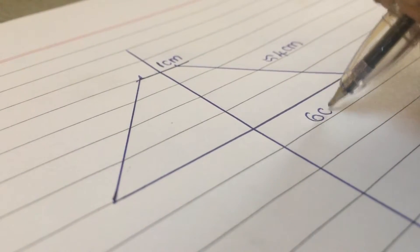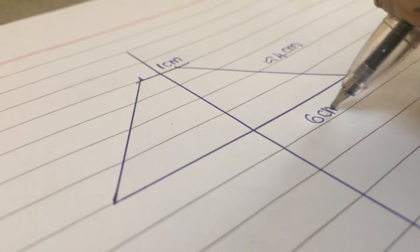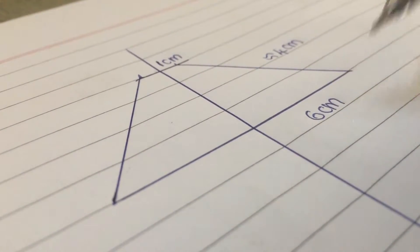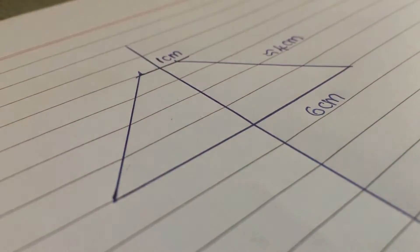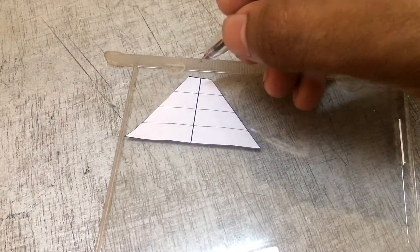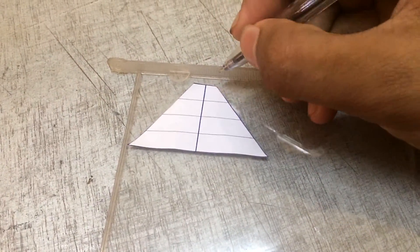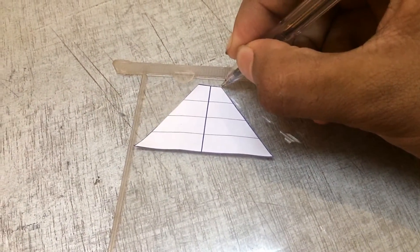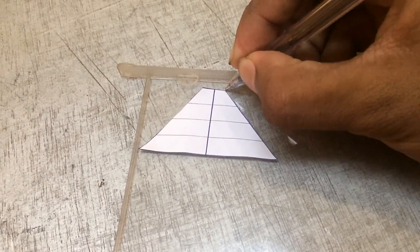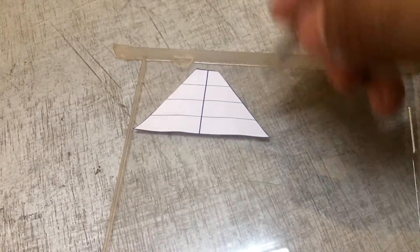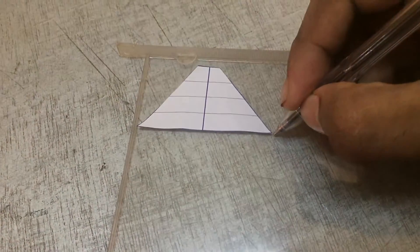After cutting out that, you can mark it into a CD case. Cut out four pieces of the same shape.